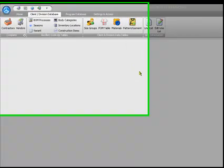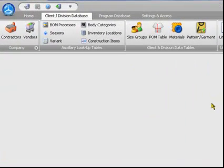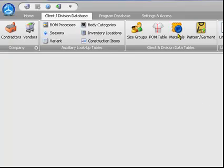Stylephile has made it simple to store fabric and trim characteristics, vendor information, and even keep track of your available inventory. Begin by selecting the materials icon from the database menu.